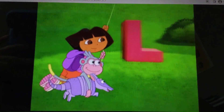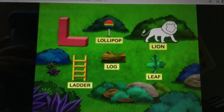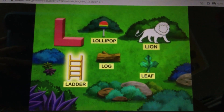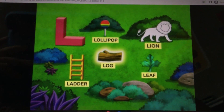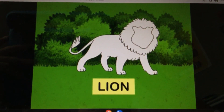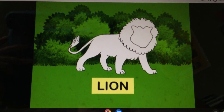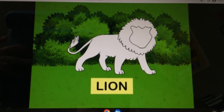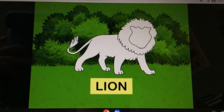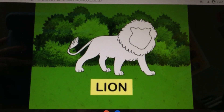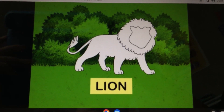Here's the letter L. I see a lollipop, ladder, log, and leaf. What animal is missing that starts with L? Lions!